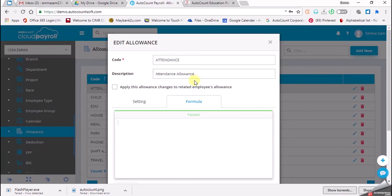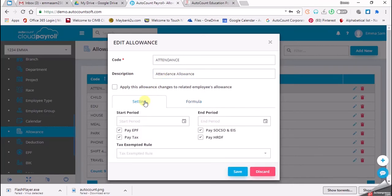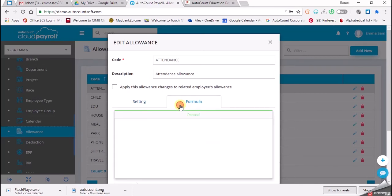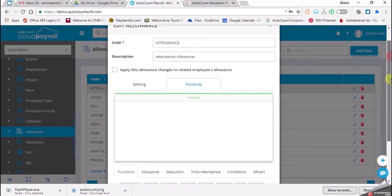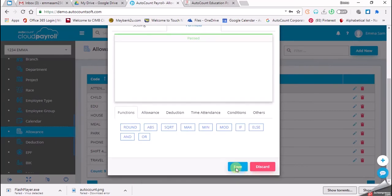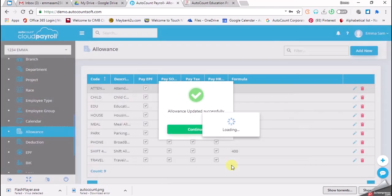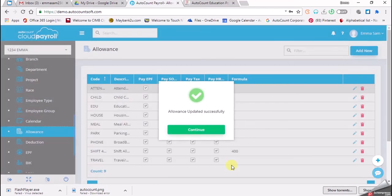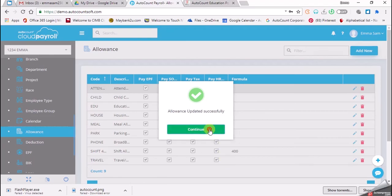The code is correct, which is attendant, and the description is also the same, which is attendant allowance. Then we click on setting. Make sure there's no text or presented rule, and then we go to formula. Make sure there is no formula involved, then click on save. Basically, for task 8.2a, we only want to check on our attendance allowance setting. Once we're done, click on continue.